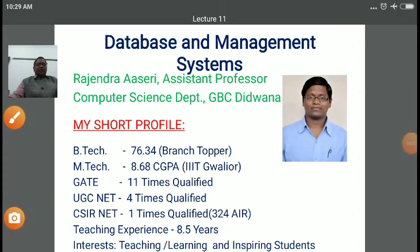Dear students, myself Rajinder Asheri. I am assistant professor in computer science department at Government Bangar P.G. College, Dwarran.